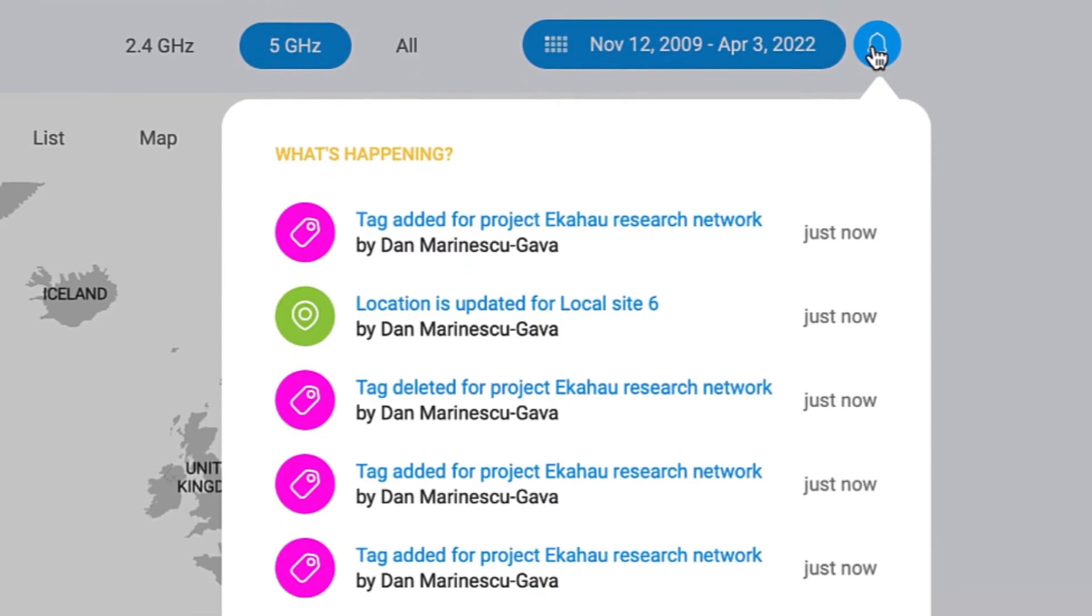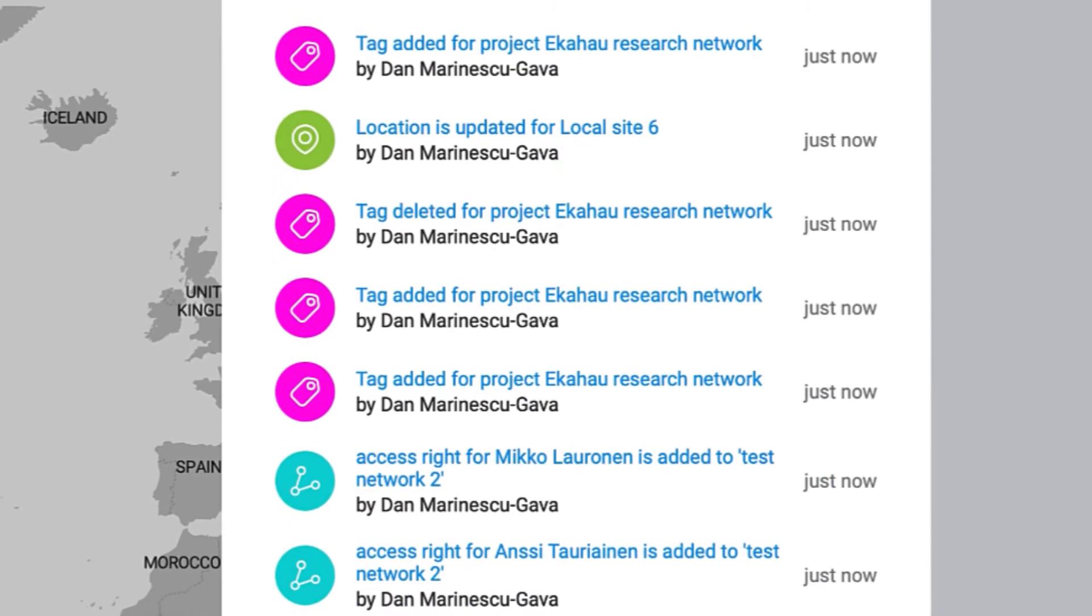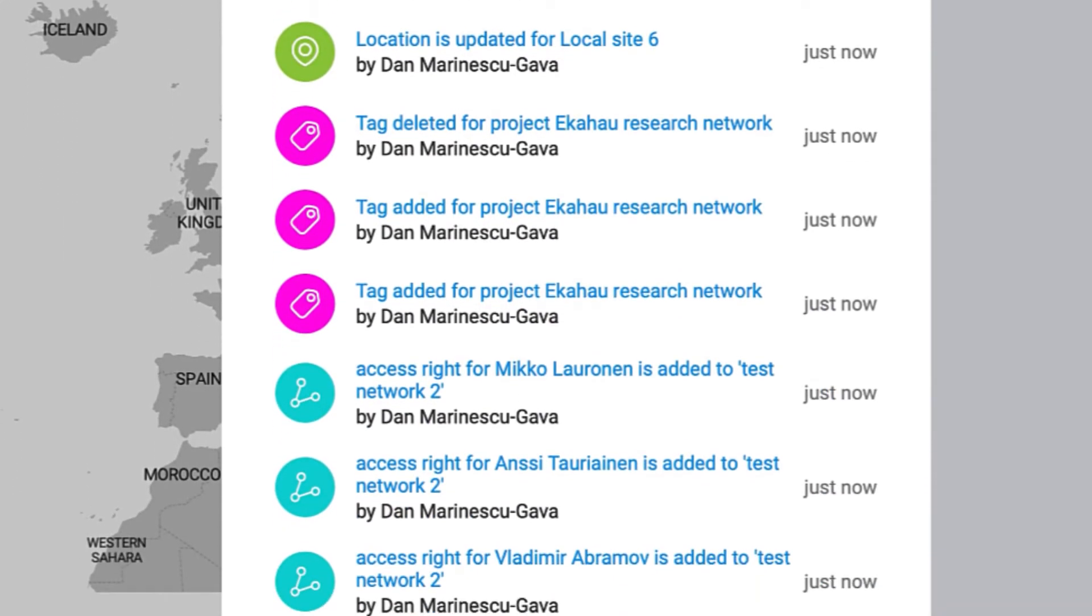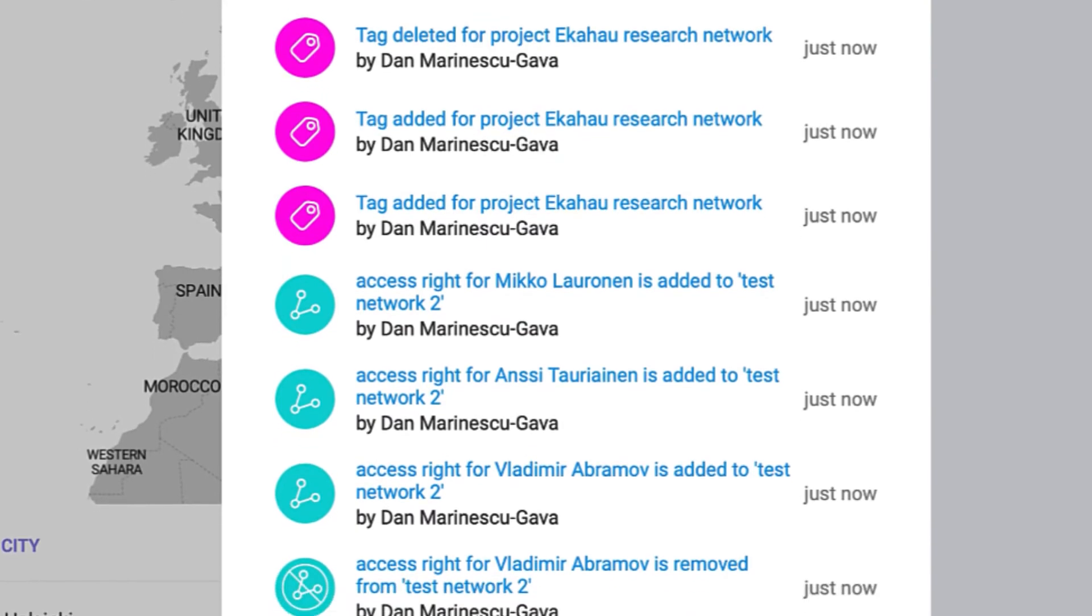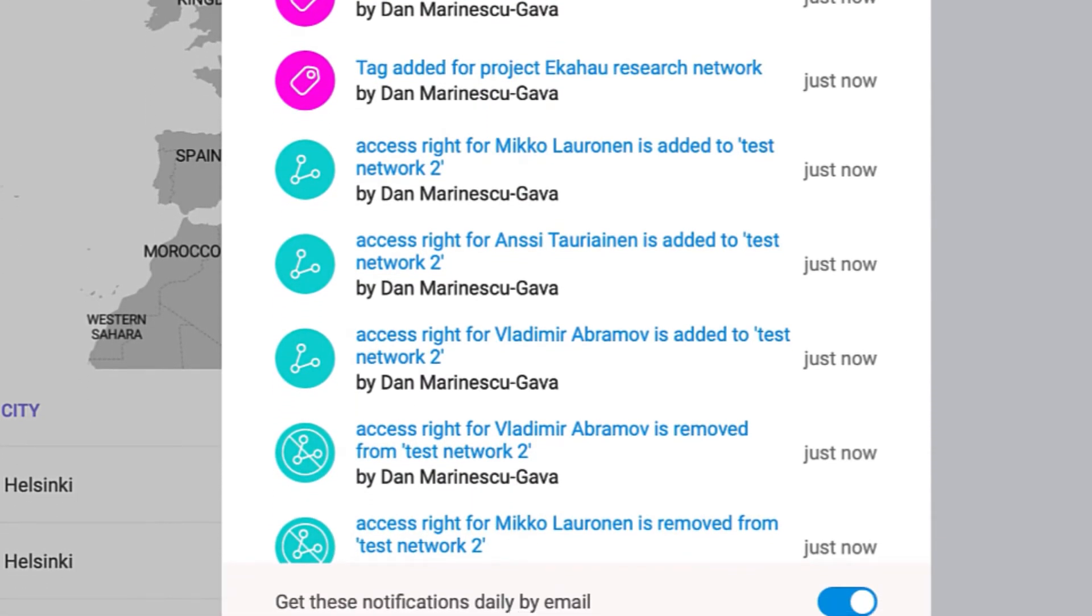When changes happen to a project, such as tags being added or removed, if a location is updated, project title is changed, new survey data is added, or when your project user list is modified, Insights will keep you and all project stakeholders up to date using in-browser and email notifications.